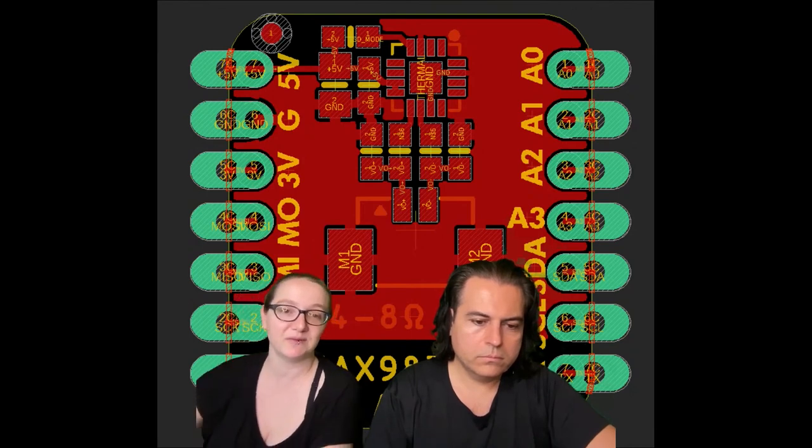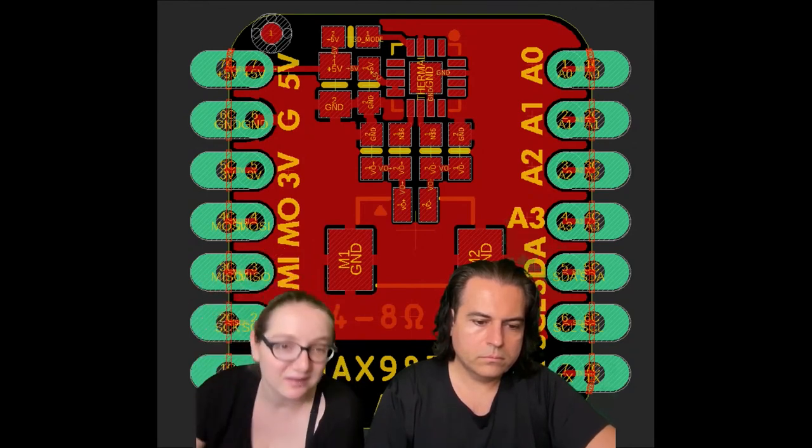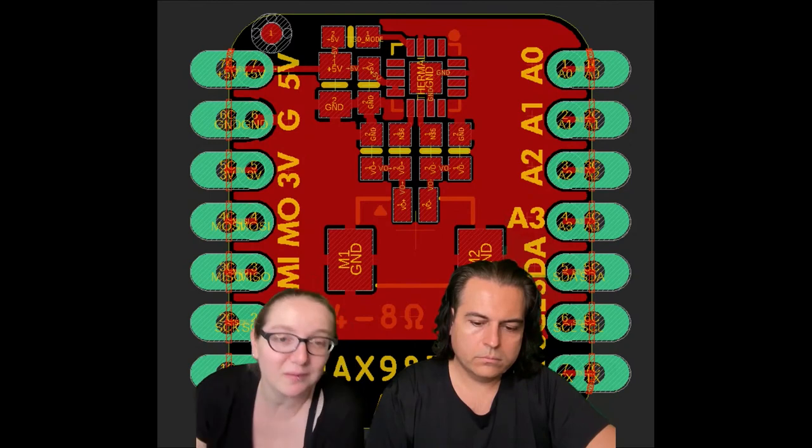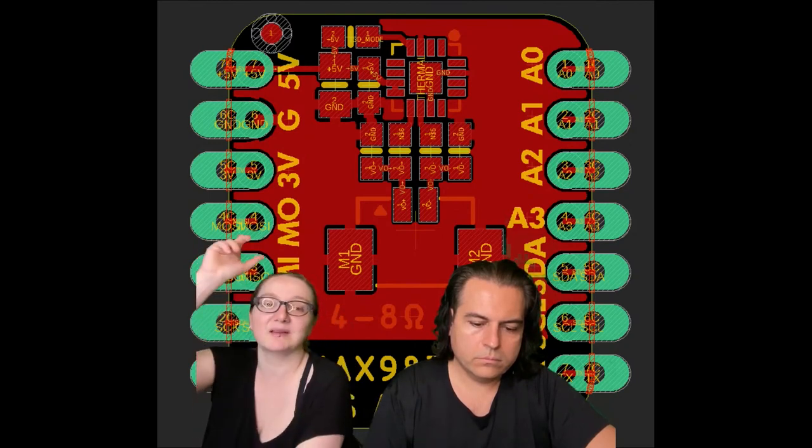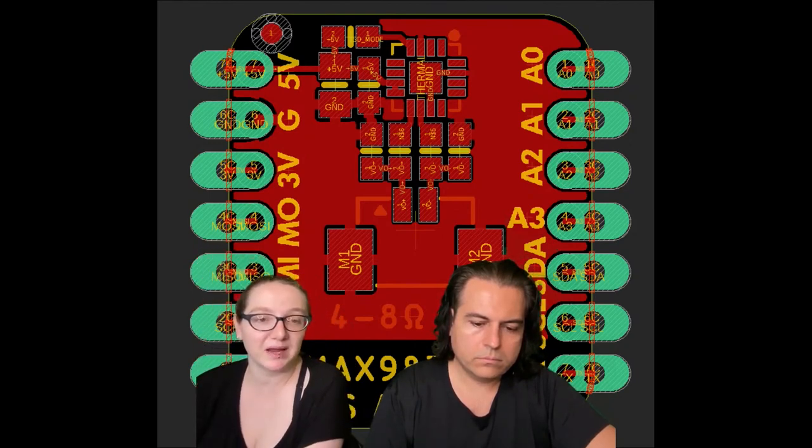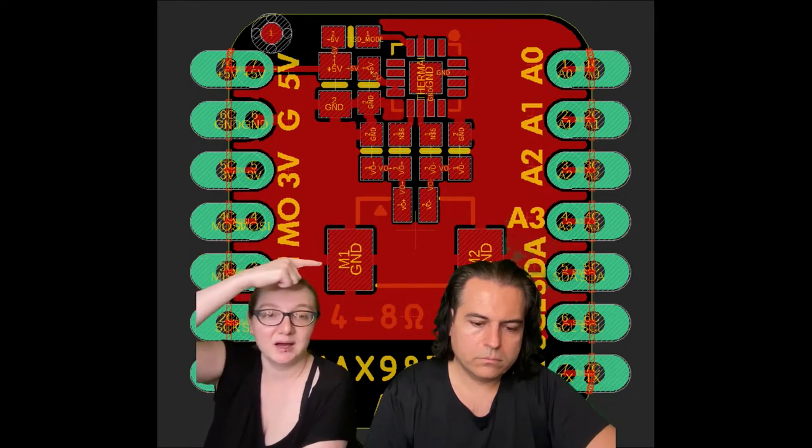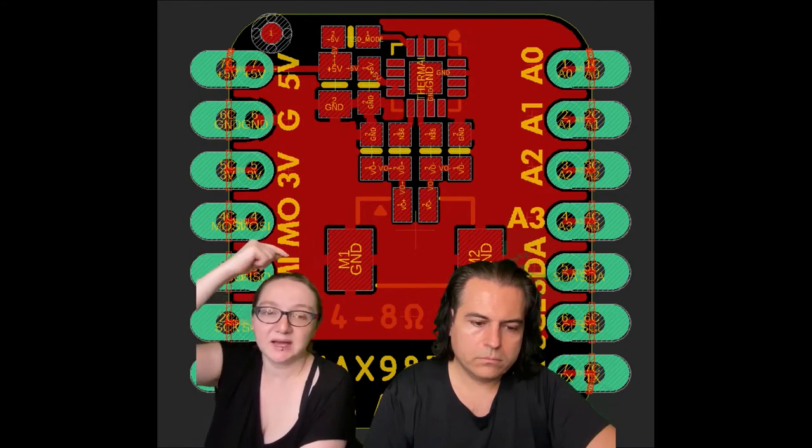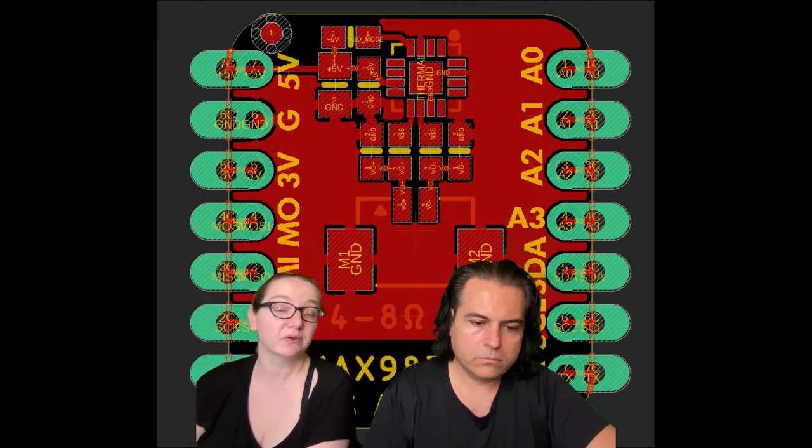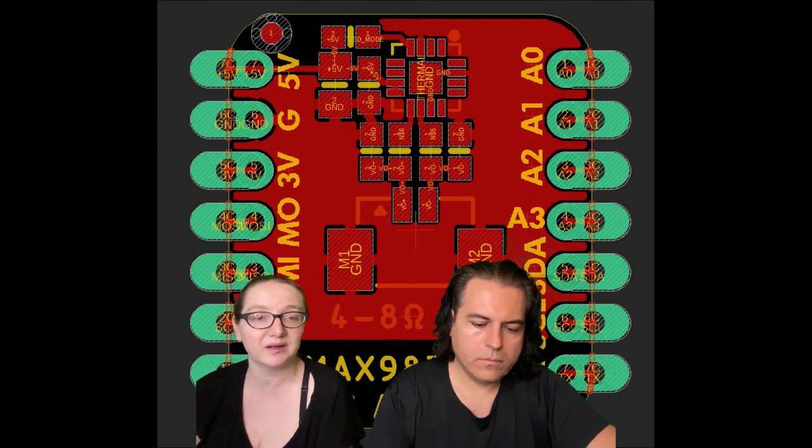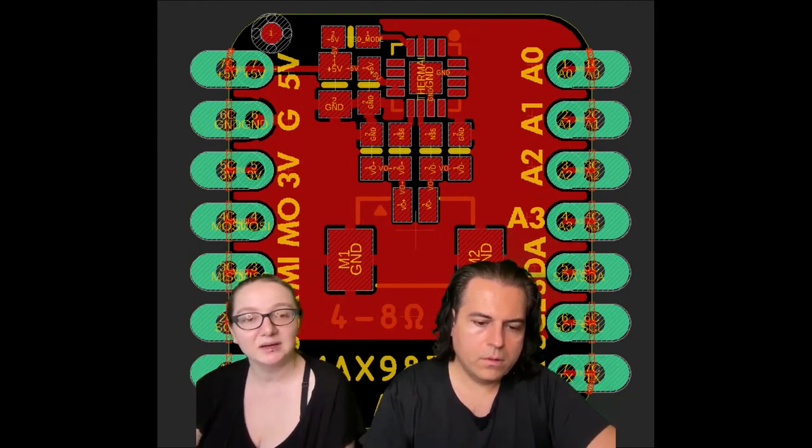And this uses the MAX 98357A, I forget, our little mono three watt amplifier. And then we'll have a Molex Picoblade connector because we actually have speakers with Picoblade connectors on them, and we also just sell the individual Picoblades for a nice slim speaker output.